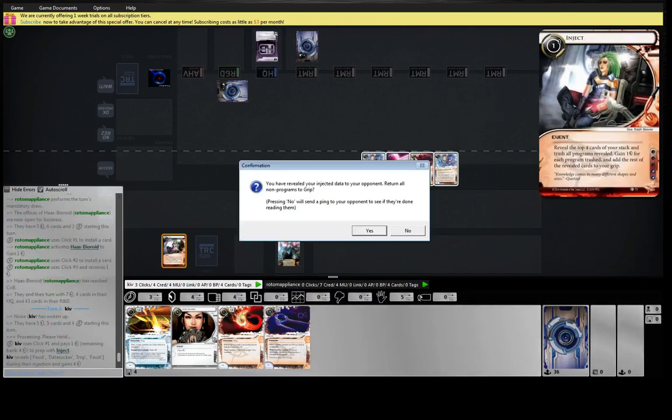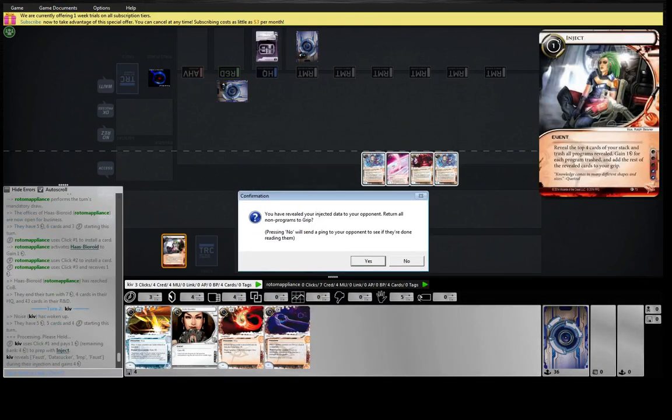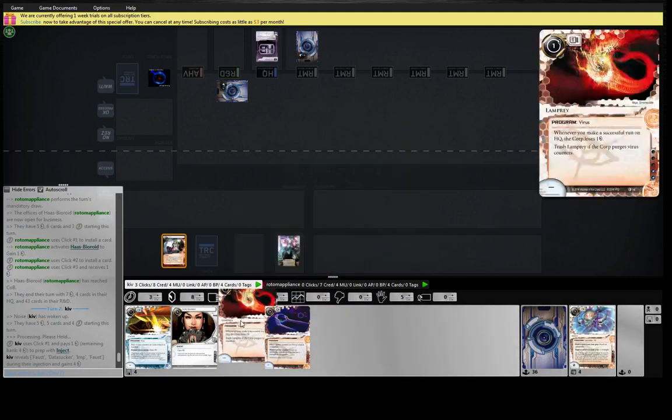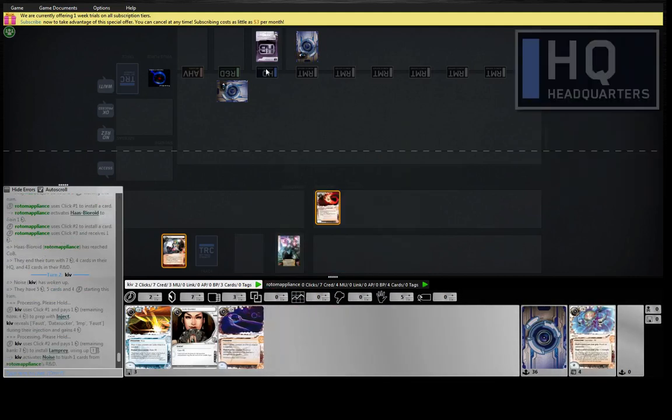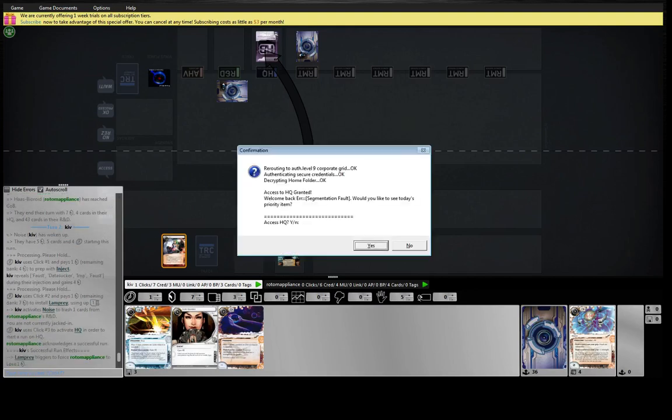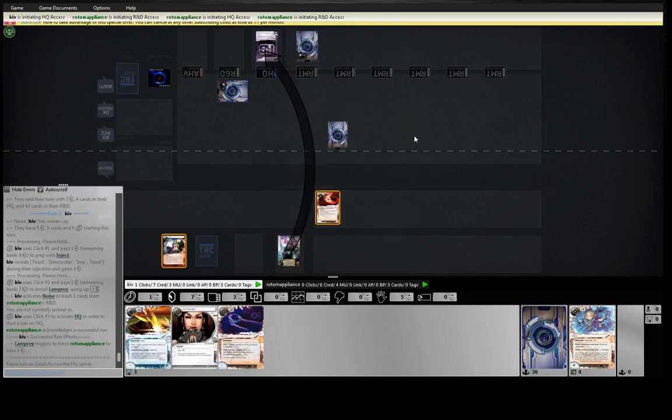Come on, Inject. Ooh, well, that's four dollars. Okay. Maybe we'll go to the HQ and see what's in there.